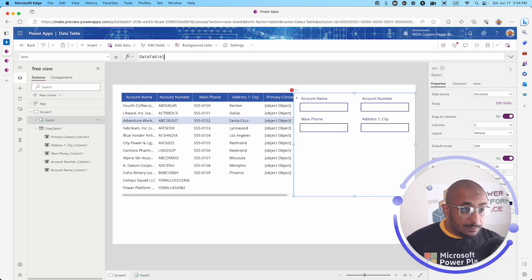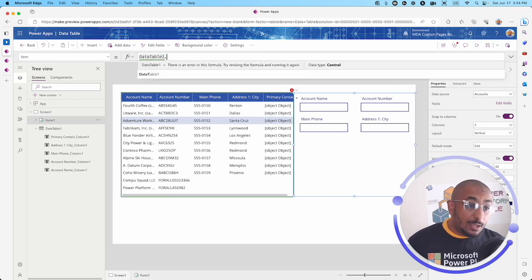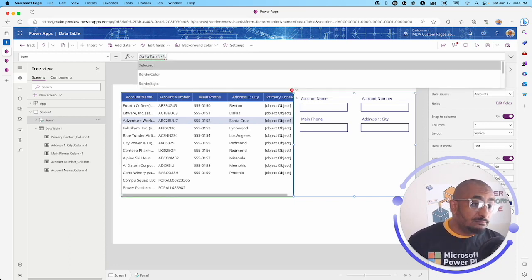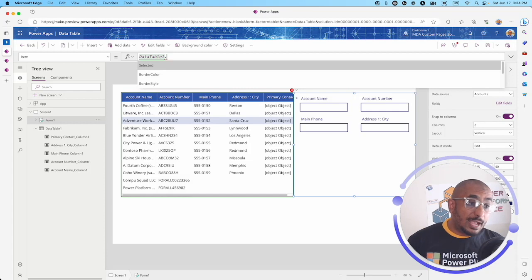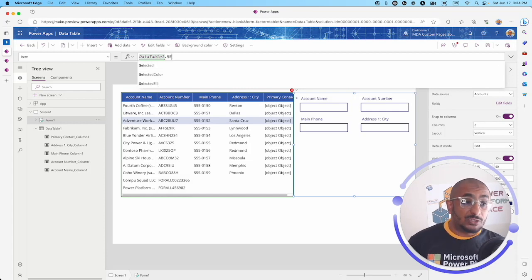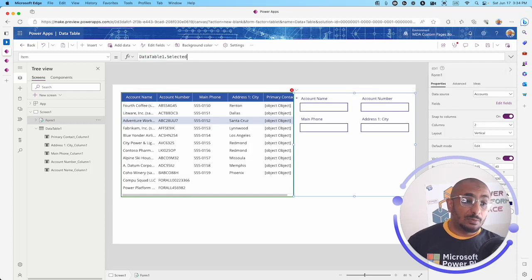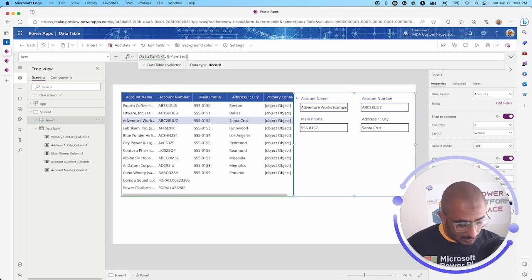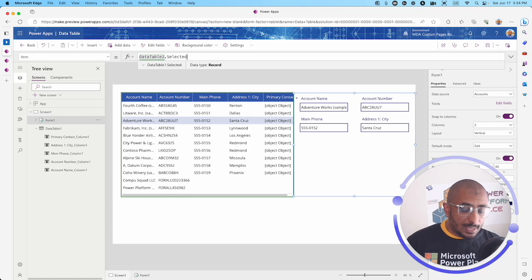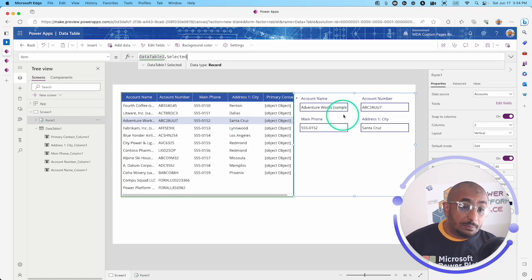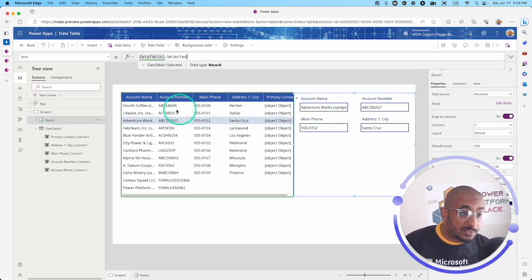If I click dot, I will see this nice property or method right here, which is selected. I'm going to click selected and that will immediately give me the selected record.